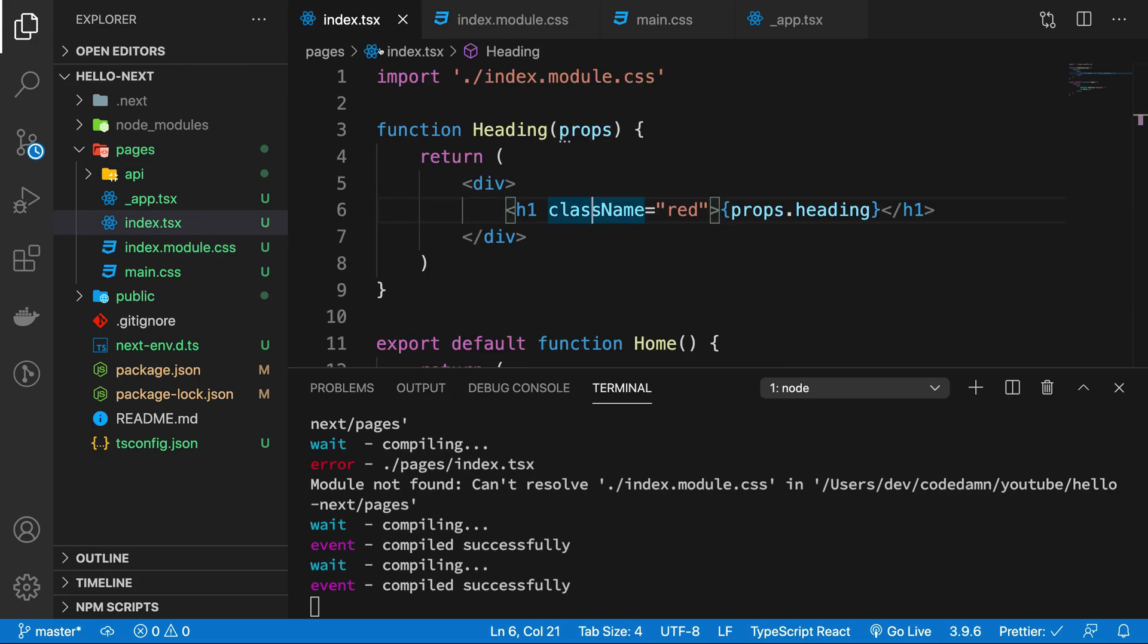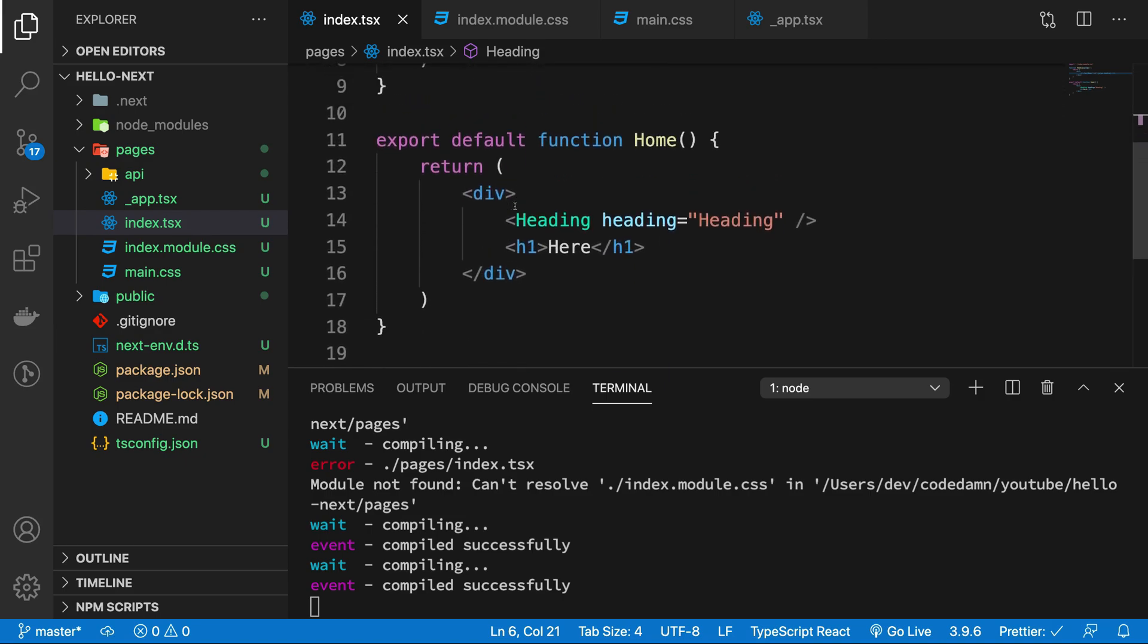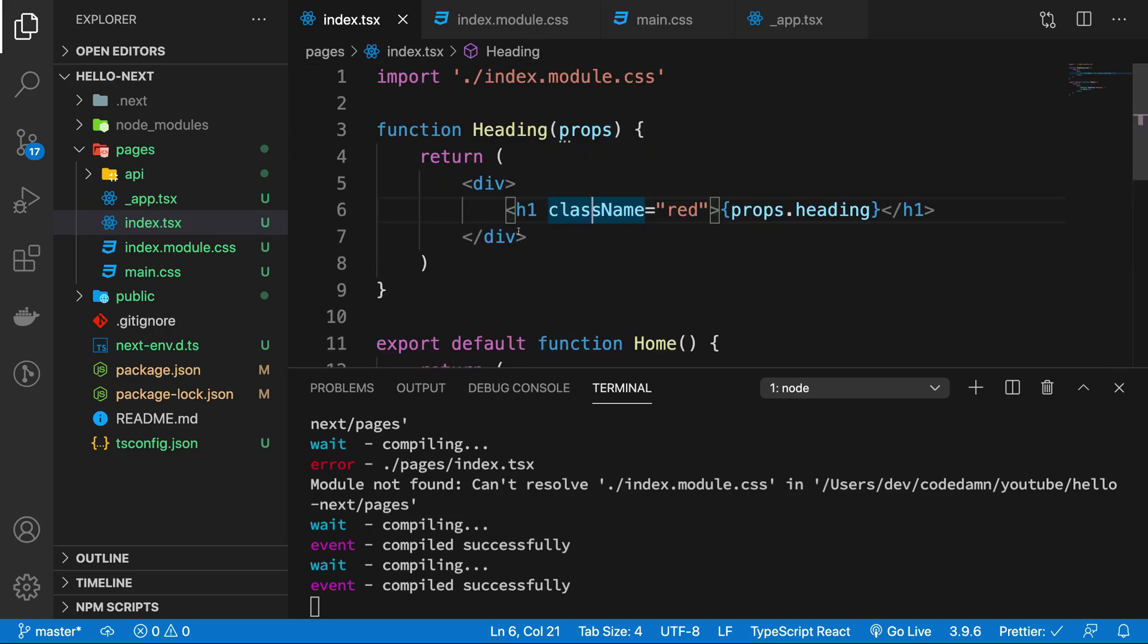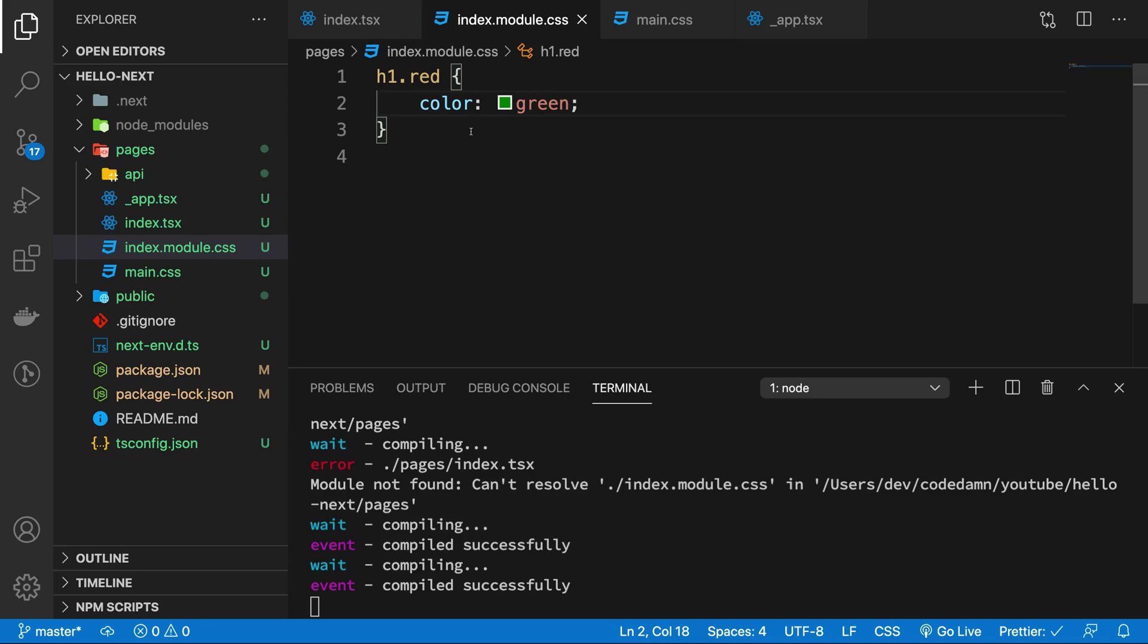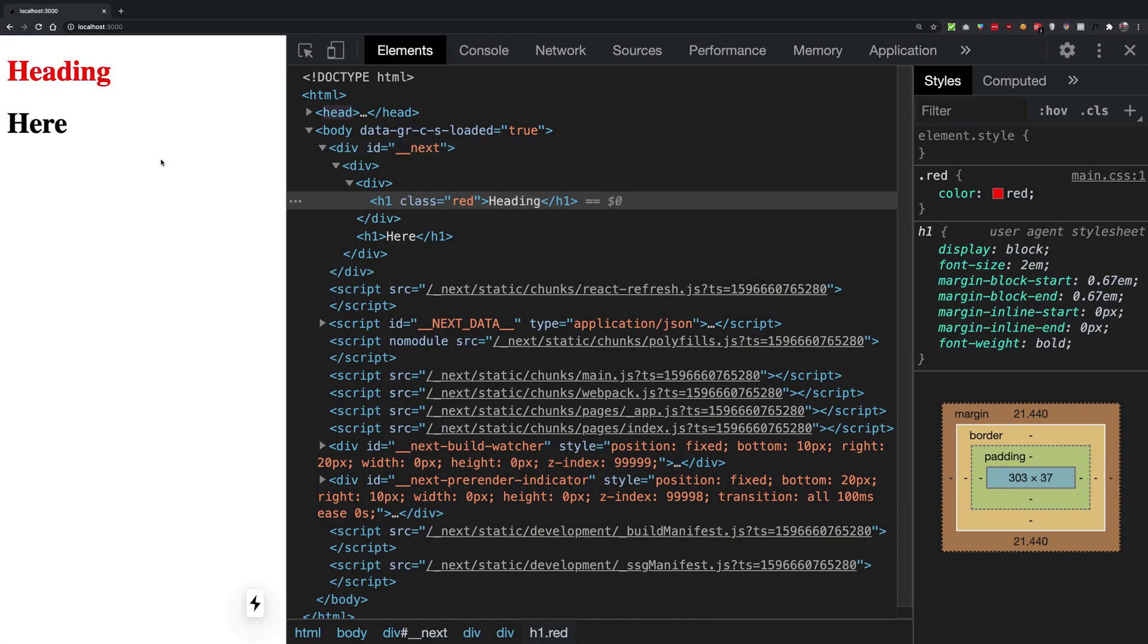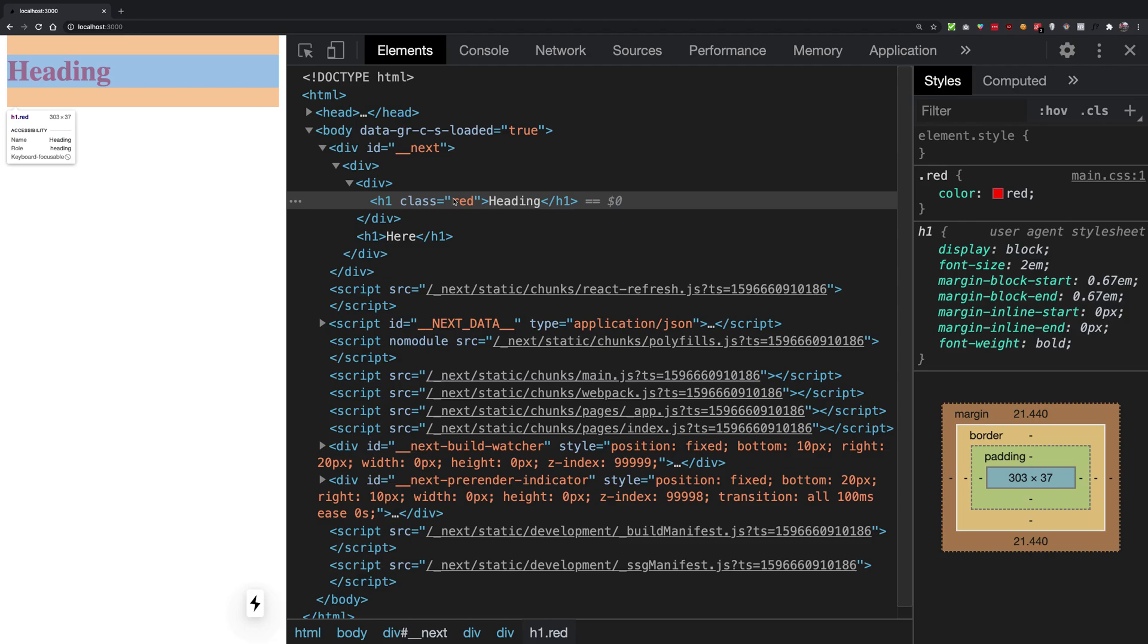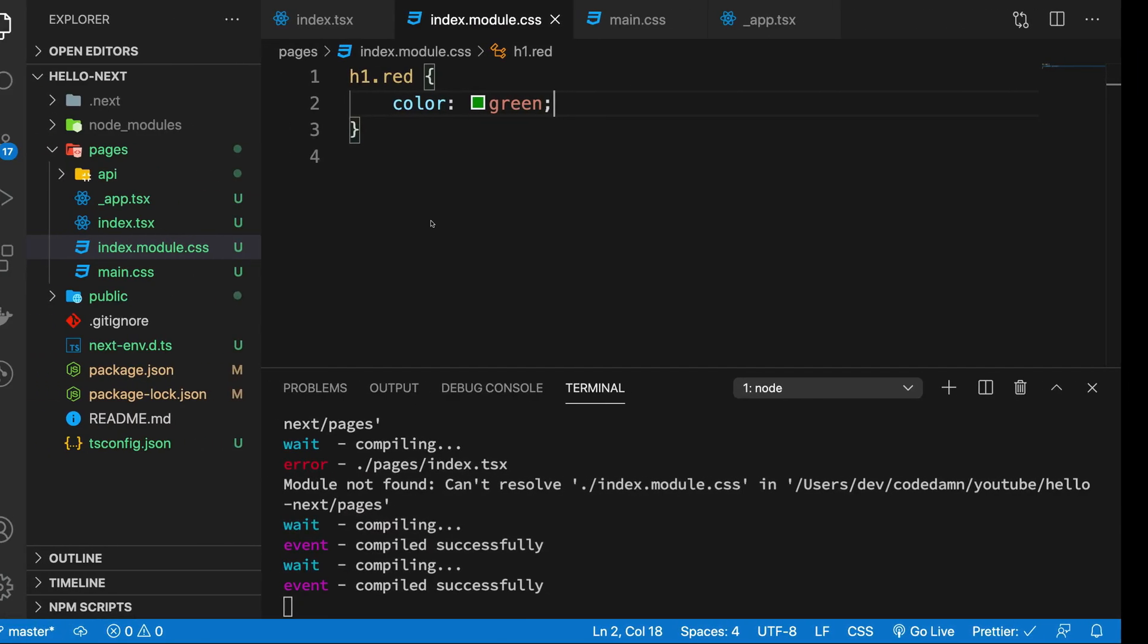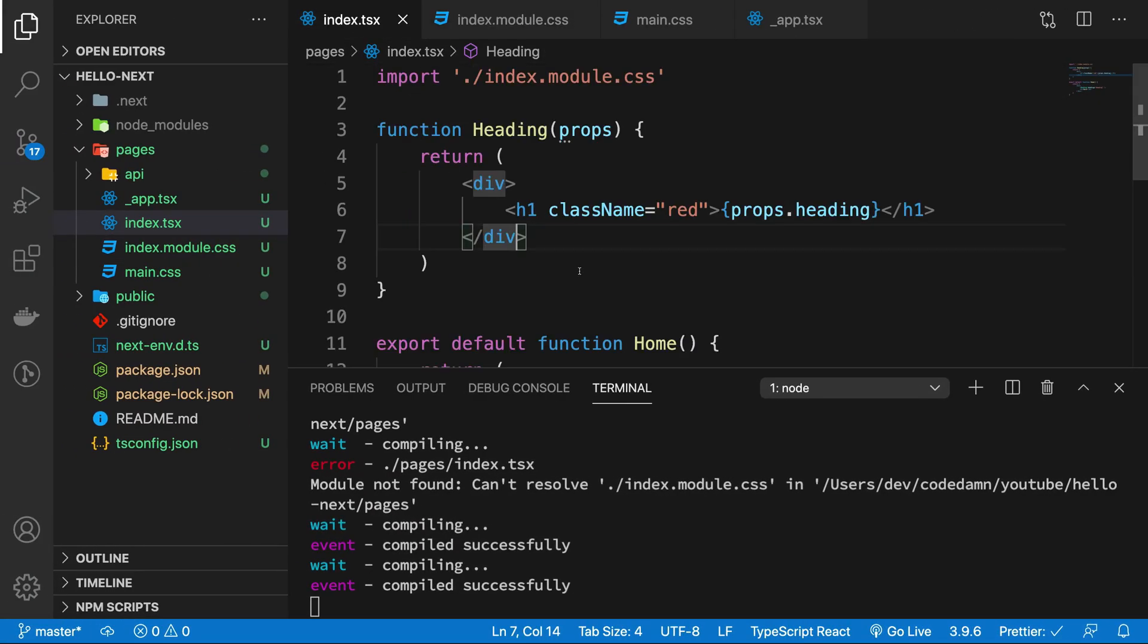And if I go ahead and refresh, what we're gonna see is we don't really get anything, because by default you have to import it like this.